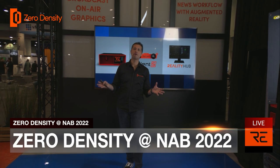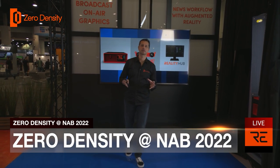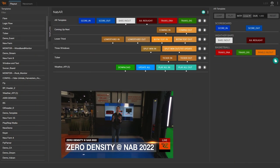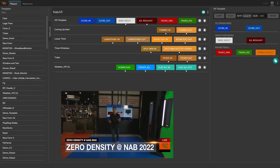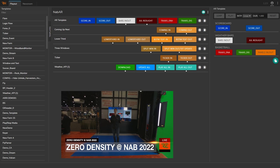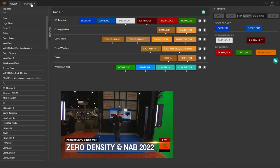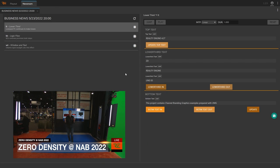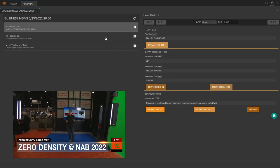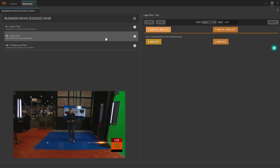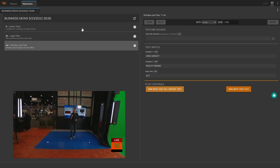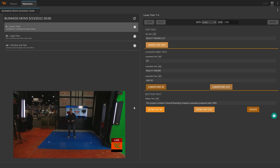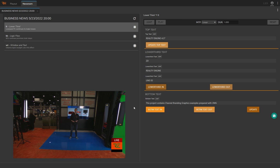While empowering operators with easy-to-use powerful tools, Reality Hub is also designed to fulfill all the requirements of a news workflow, and it supports most of the newsroom computer systems available in the market through the NMOS protocol.